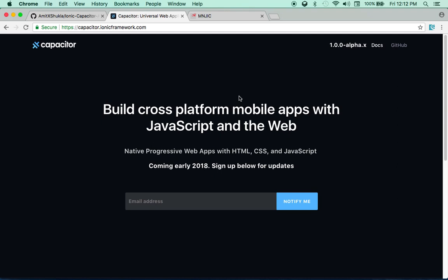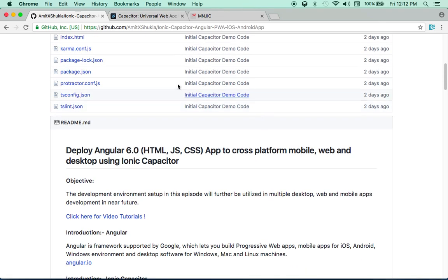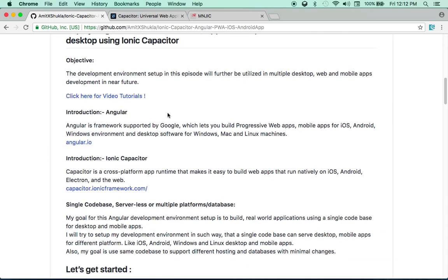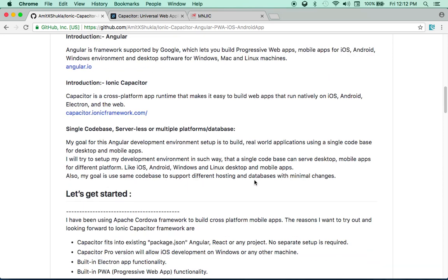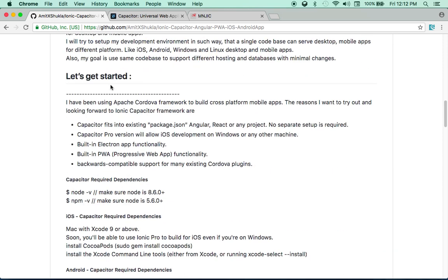Capacitor lets you do the same thing. You can build your mobile app for Android or iOS or desktop app using your same HTML or JavaScript or Angular or ReactJS. Any JavaScript framework code base. So I decided to review that. So what I did, I created a new GitHub repository and you can find all the documentation to this GitHub repository here. I will include a link to this GitHub into the video description.